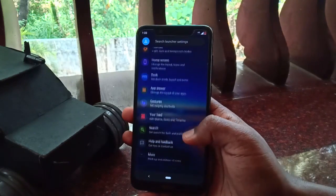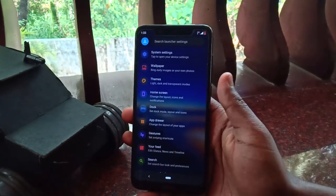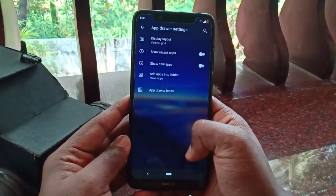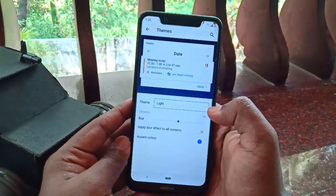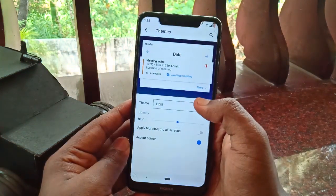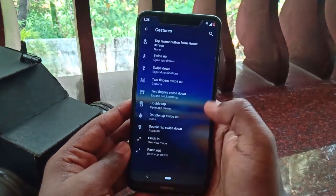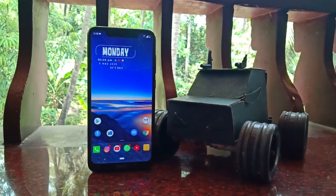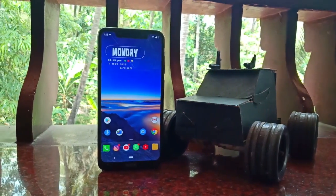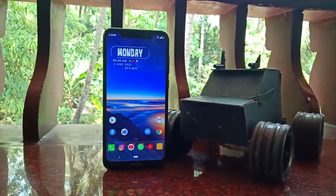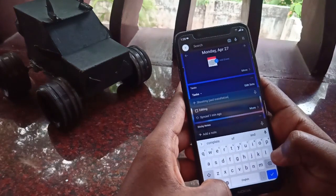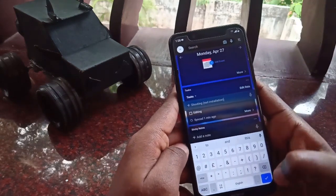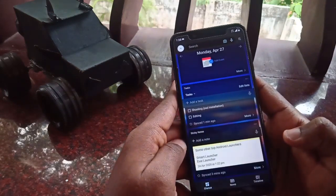Microsoft Launcher also comes with a solid customization option — you can change settings for the dock, app drawer, home screen setup, your feed, set a Bing wallpaper, and add gestures. What makes this launcher unique is that it seamlessly integrates your phone and PC, making you more productive overall.